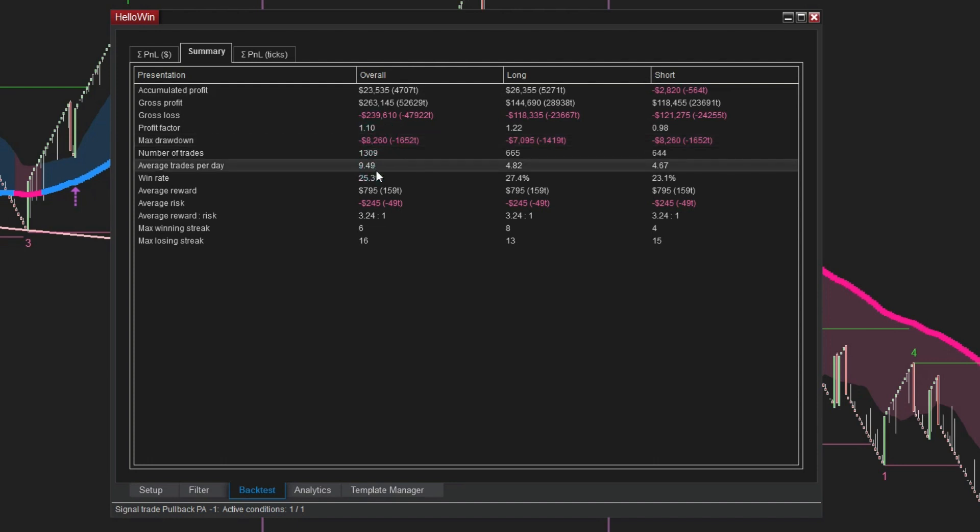During the span of 200 days, a total of 1,309 trades were executed, averaging around 9 trades per day. In addition, the win rate is recorded at 25.3%.